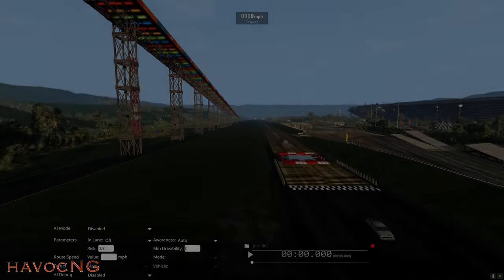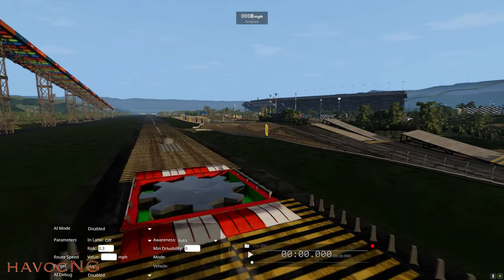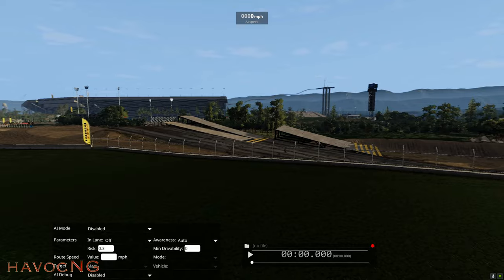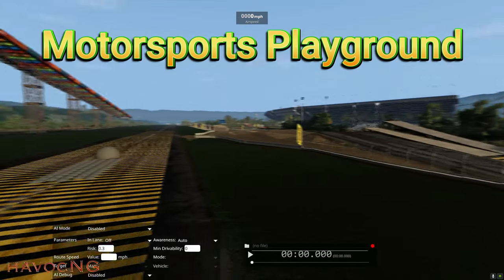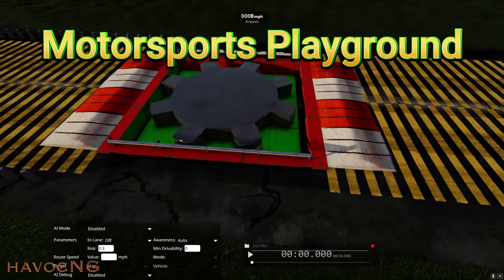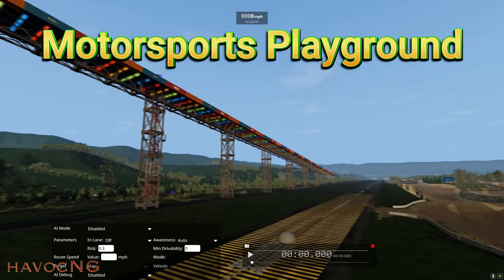Hi, thanks for watching my video. The other day I made a video on this level, this is Motorsports Playground, I believe it's called, and I had a couple questions about a couple different things.